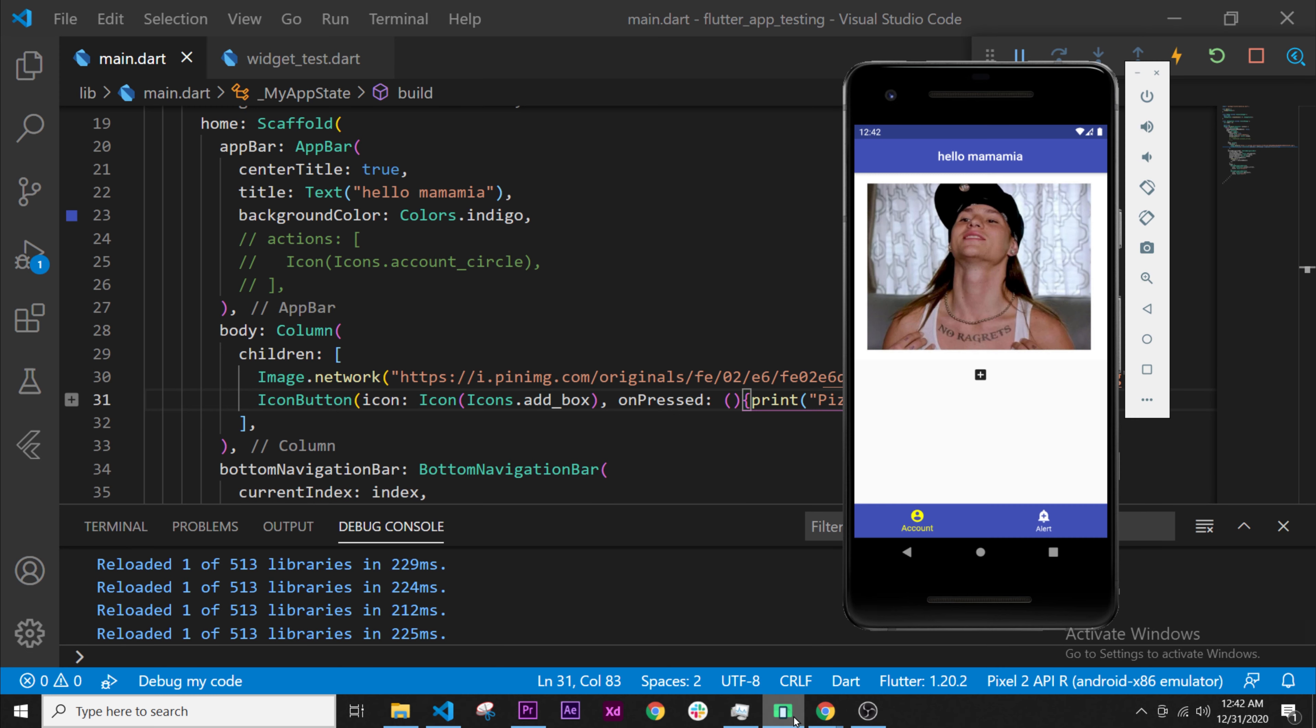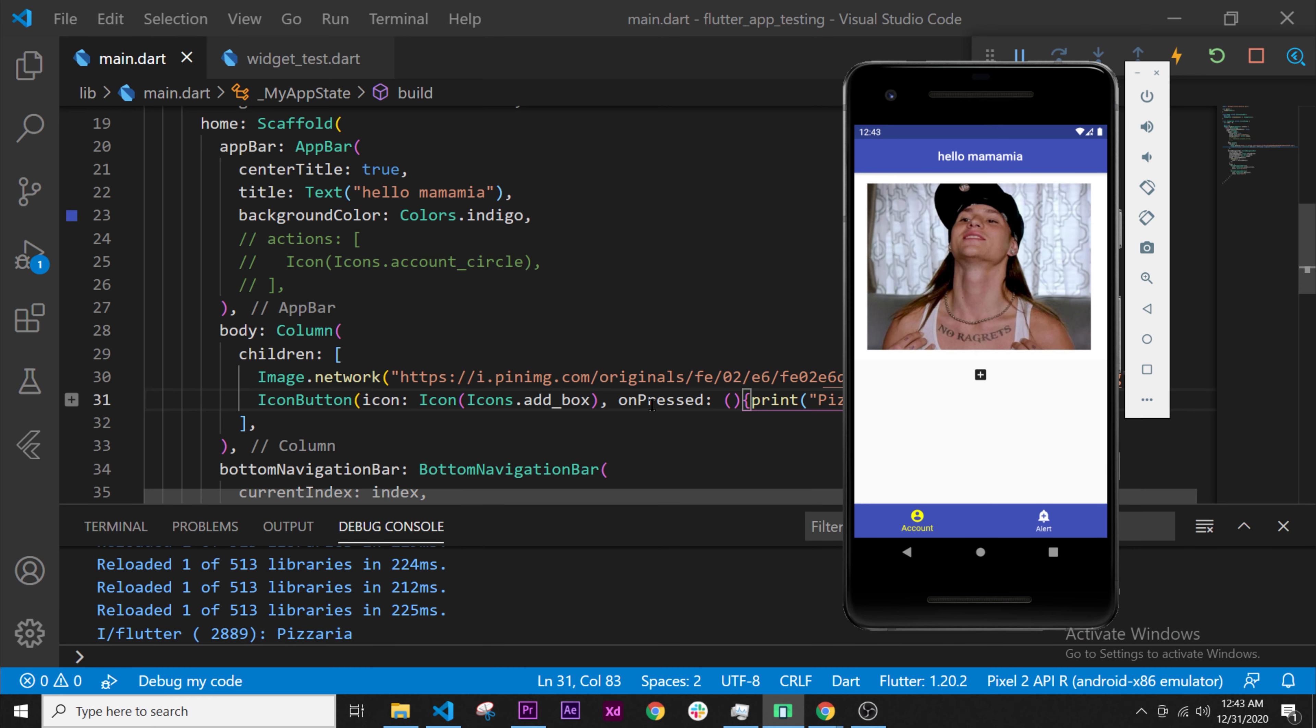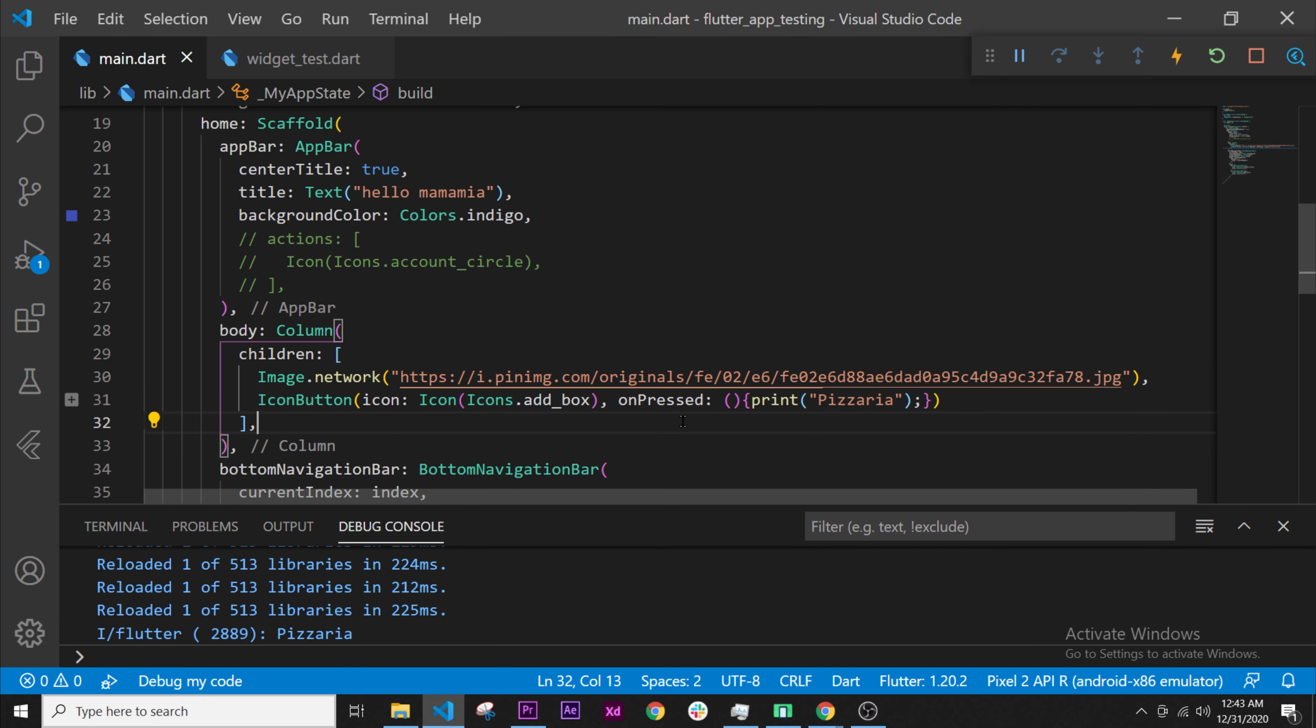Now, if we go on the app and press the button, here we go. Pizzeria appears on the debug console. This is looking good.